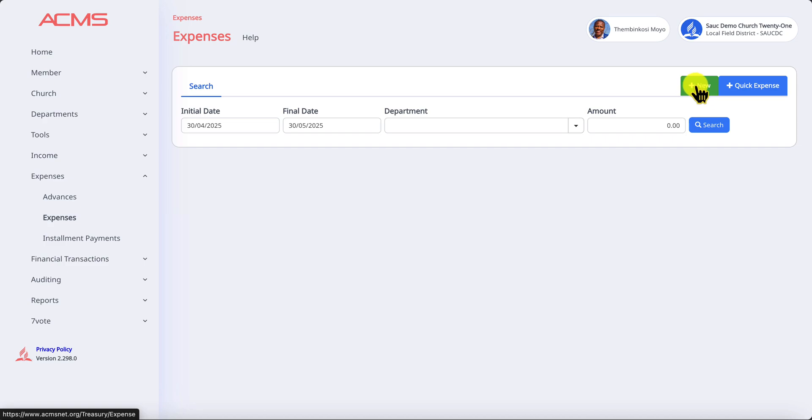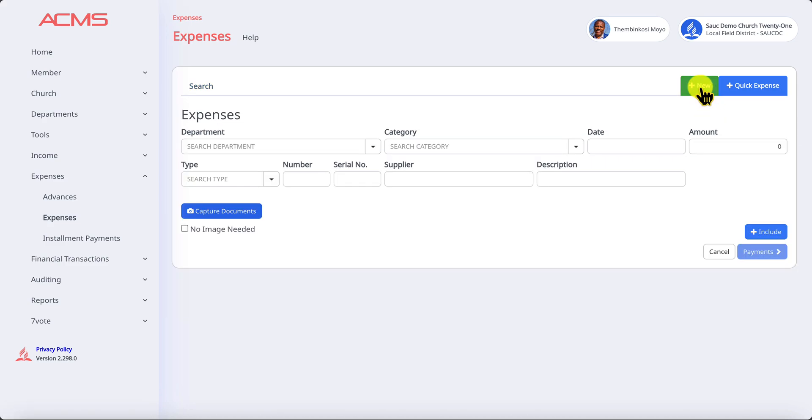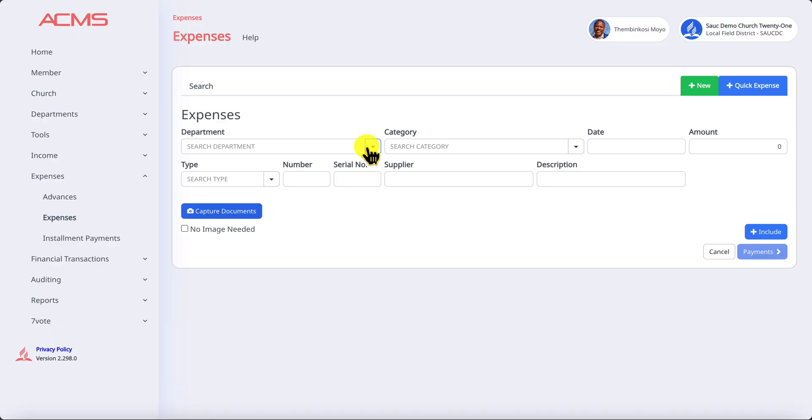Click on the green button and it will take you to recording expenses. So here we go. You'll need to tell us which department is going to be used to record this expense, in other words which department is paying for this expense.